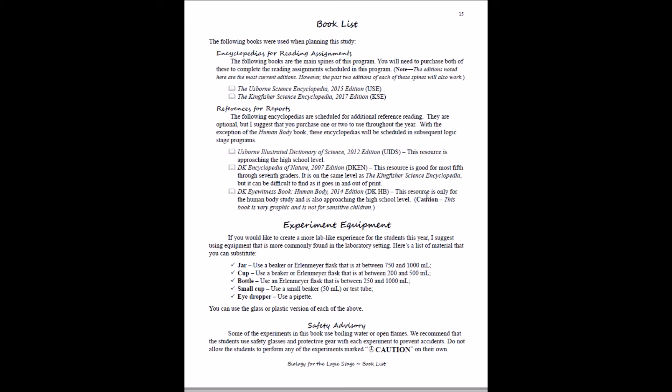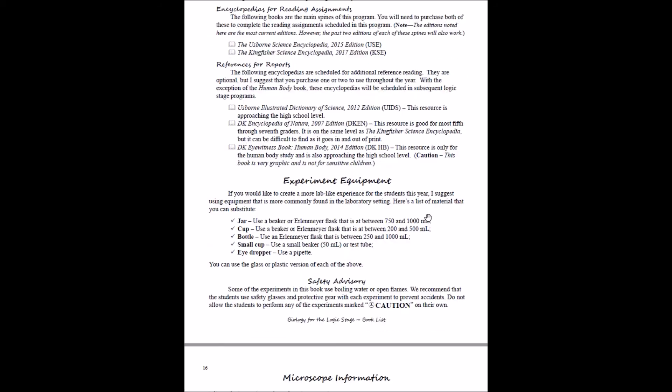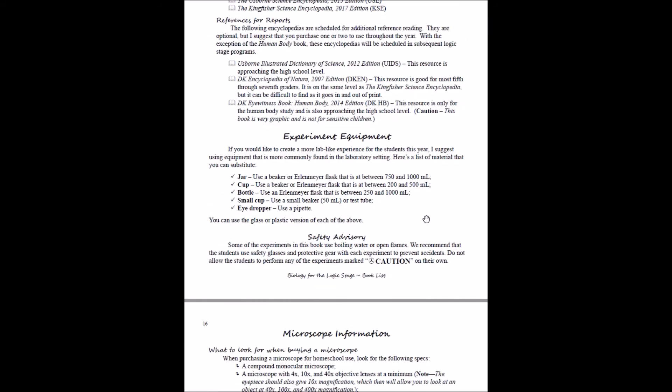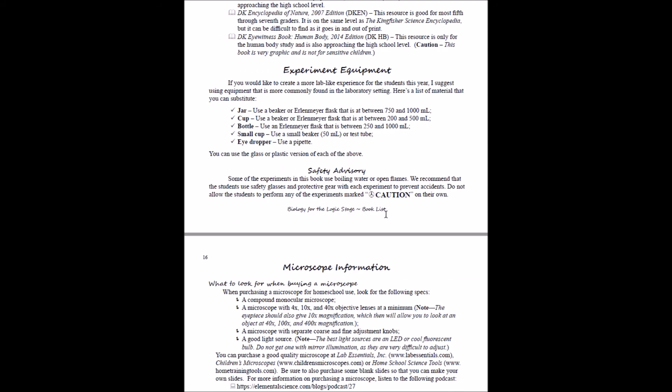Some experiment equipment: if you want to start to create more of a lab setting or a lab feel for your students, you can purchase things like beakers or Erlenmeyer flasks for them to use, and here's a substitution for those. Safety advisory: some of these experiments do use boiling water and open flames, so we recommend that students use safety glasses or protective gear with each experiment to prevent accidents. Do not allow students to perform any experiments marked with caution on their own.